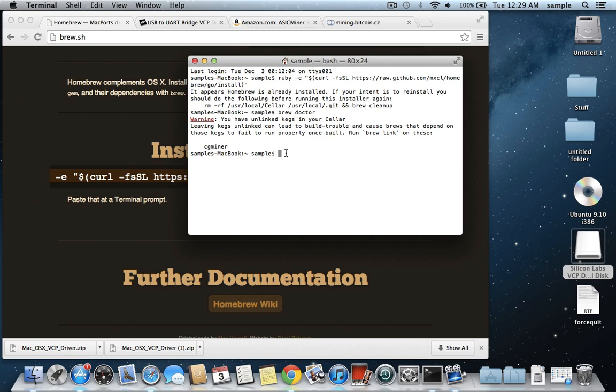So we have Homebrew installed at this point, and we're going to need to tap the installation folders, or touch them, I guess is the correct term, so that we can install the miner. So what we're going to do here is type in a new command that's going to be brew, which brew is for Homebrew, tap,